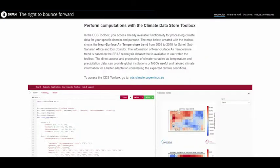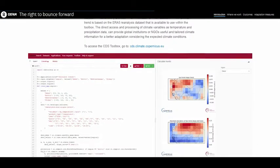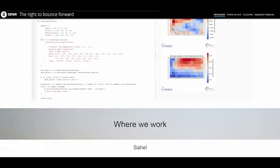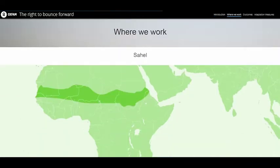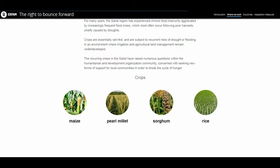We used the Copernicus Climate Change Global Impact Service to carry out a long-term suitability simulation for several staple crops, for instance maize or dry beans, under climate change conditions.